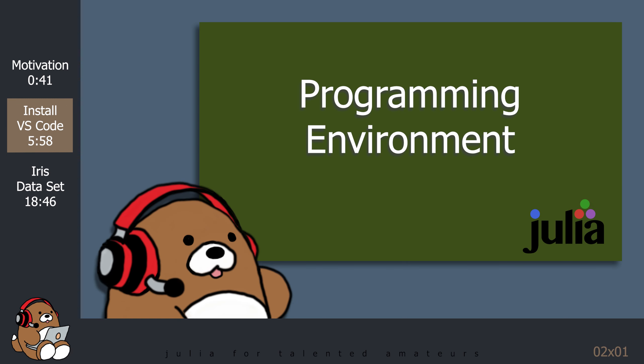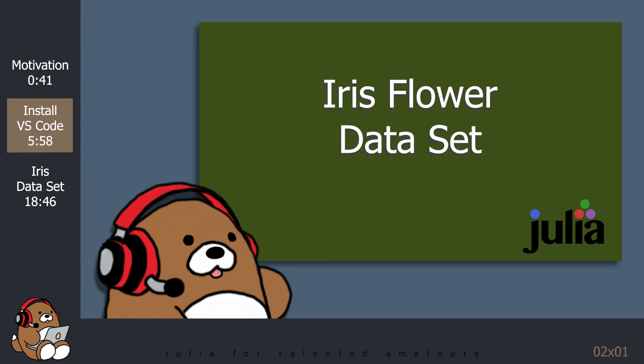For the rest of today's video, we're going to set up our programming environment and then take a quick look at the Iris data set which is like the Hello World of data analysis.